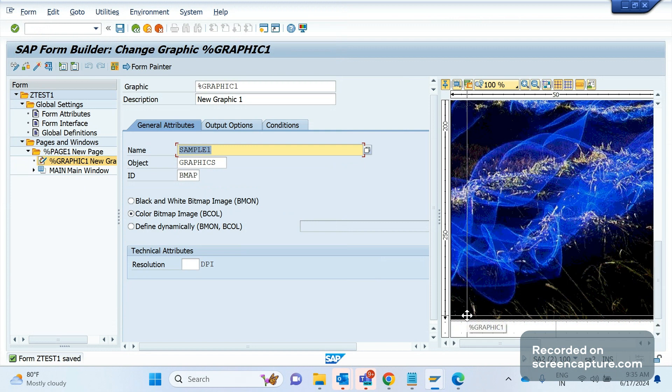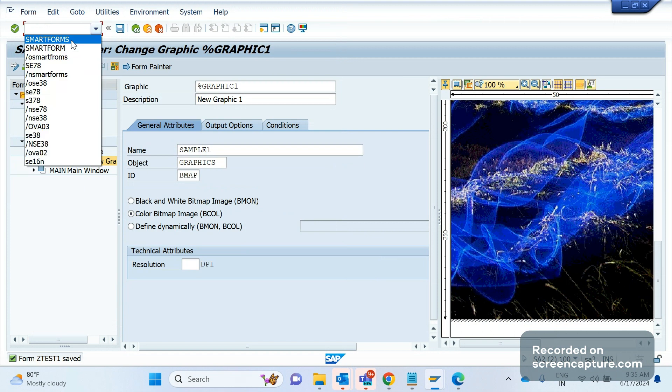This is how we should upload the logo using SE78 transaction code, then use it in the T-code smart forms. Both things will be done by ABAP team only, but it's good to know as a functional consultant also. No problem at all.